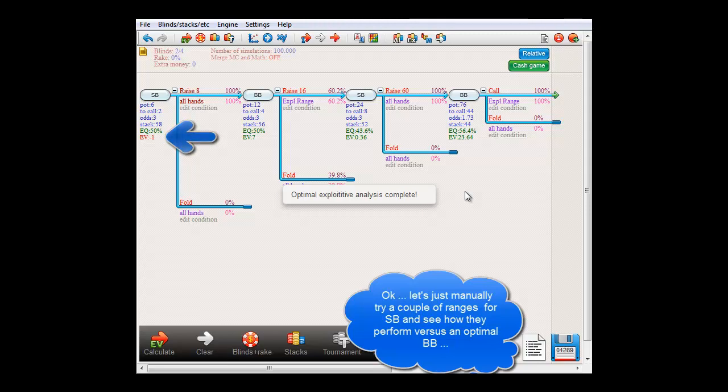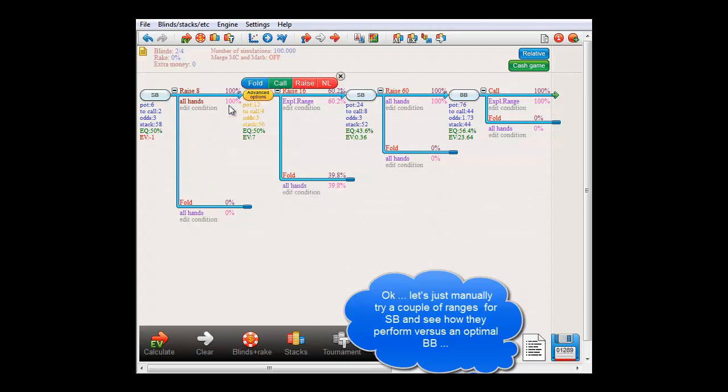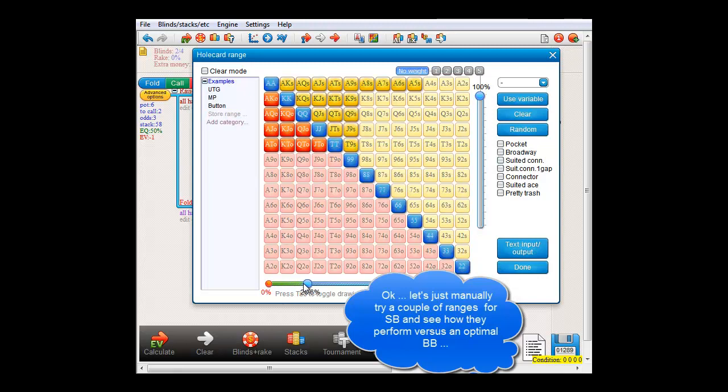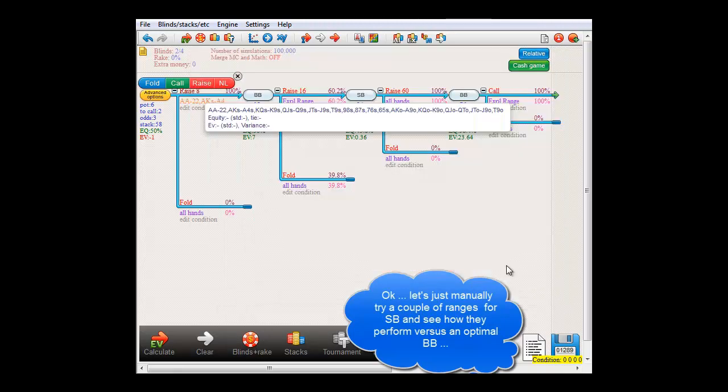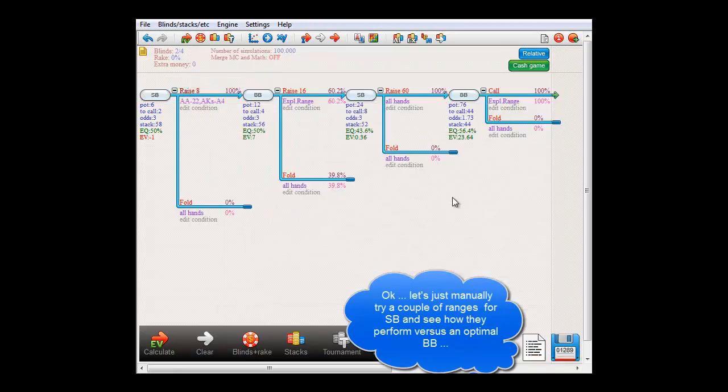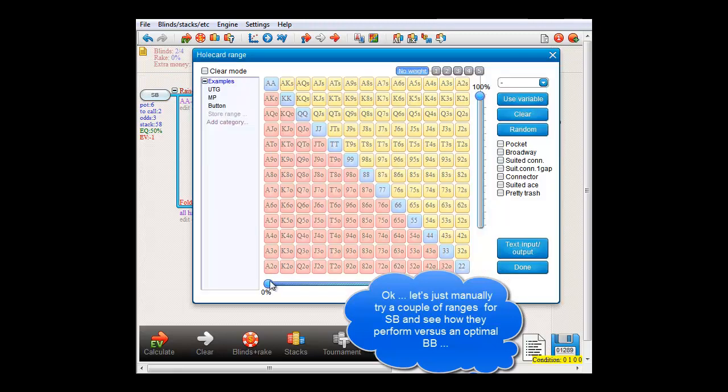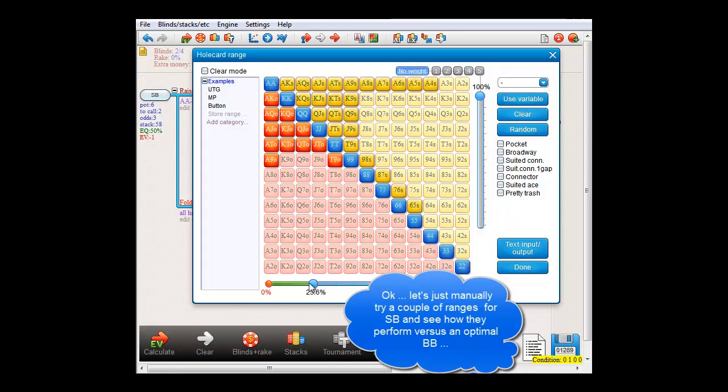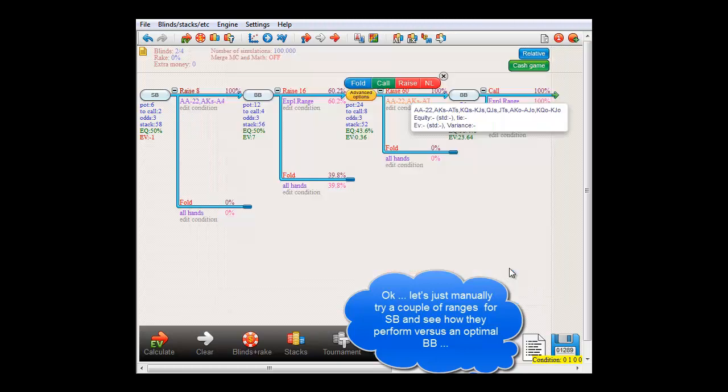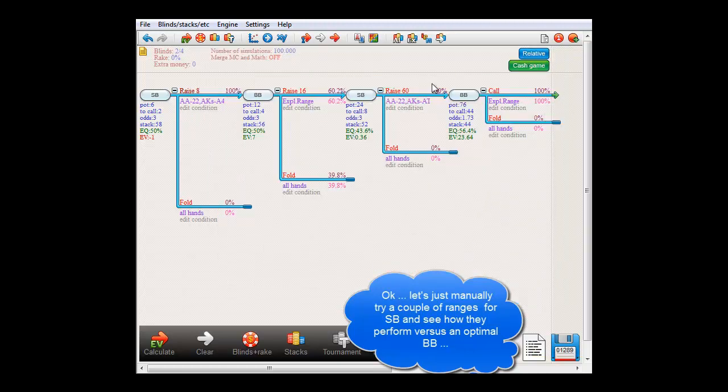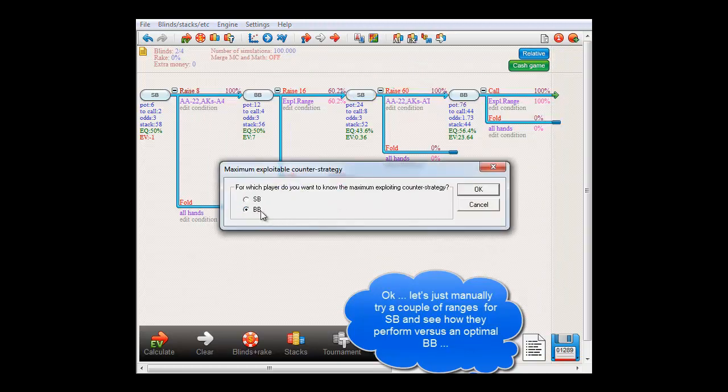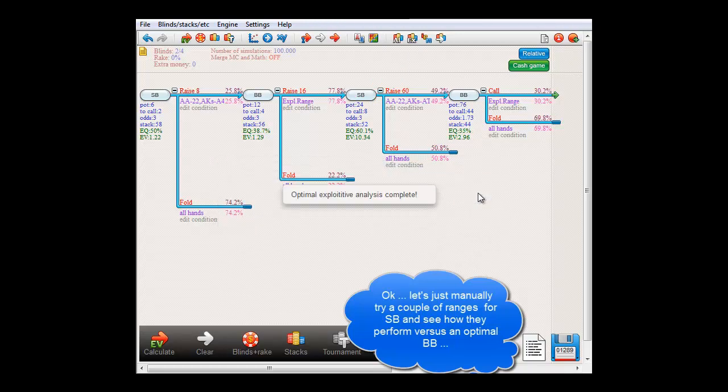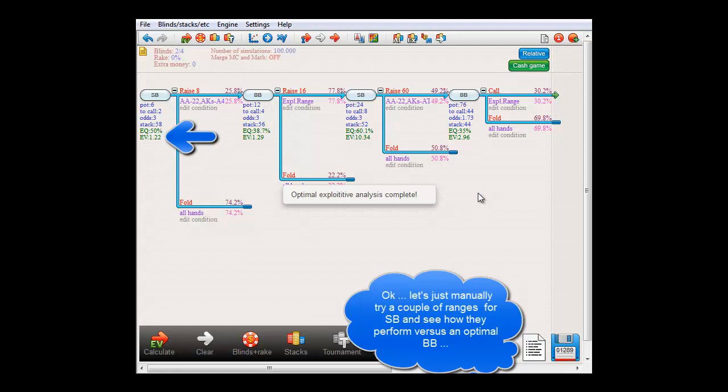Okay, let's try another configuration. Let's try raising the top 25% of hands, and in case we get 3-bet, we 4-bet the top 12% of hands. And we'll let big blind react optimally again. Okay, so that configuration performs a bit better at $1.22.